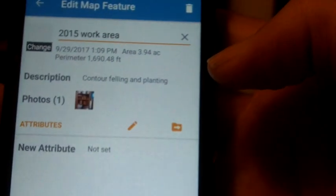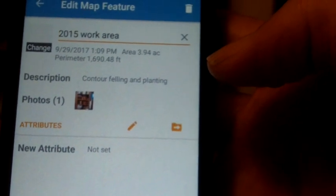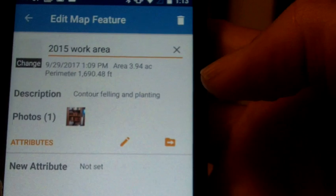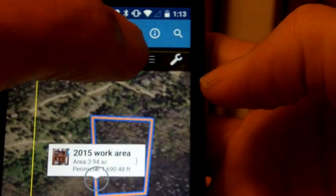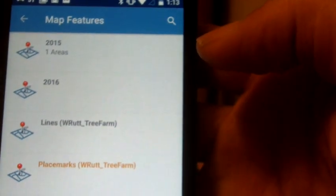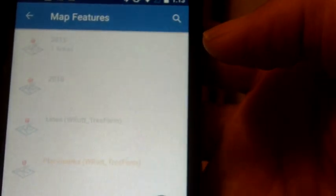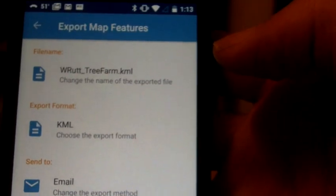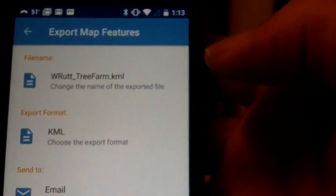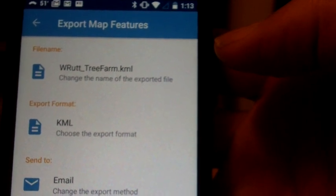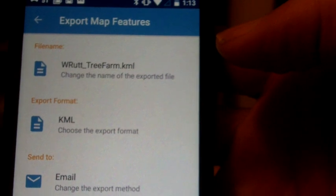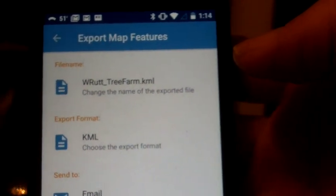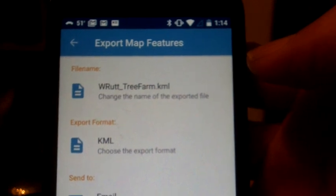There's my 2015 work area with all the information in it. And it tells me everything I need to know about that. Now, if I wanted to send that on to Mike, I would go back to the Map Features area. I can click on Export Map Features.